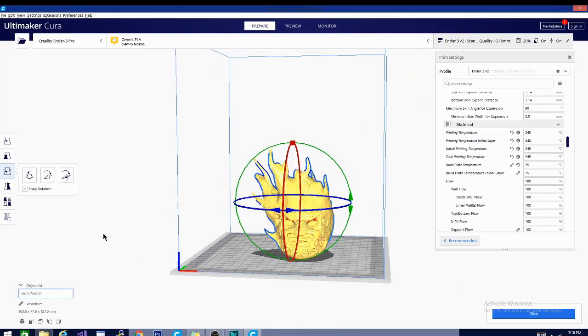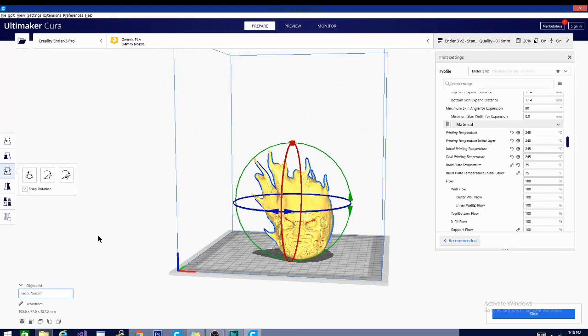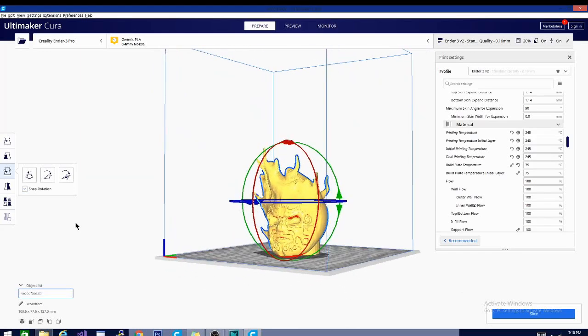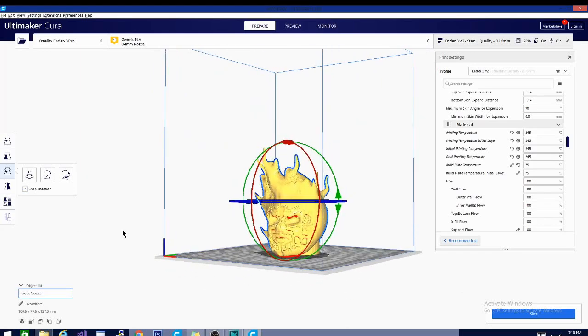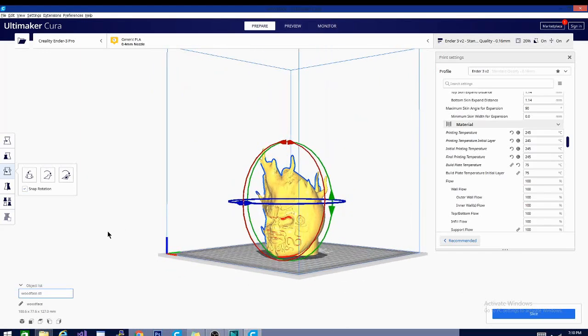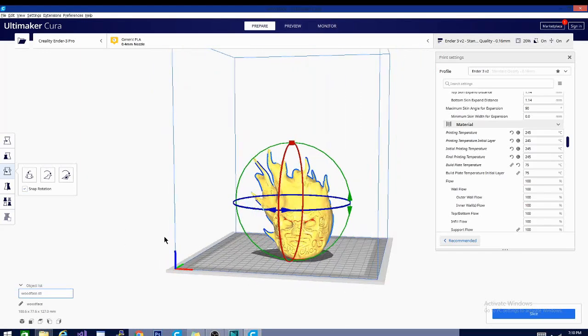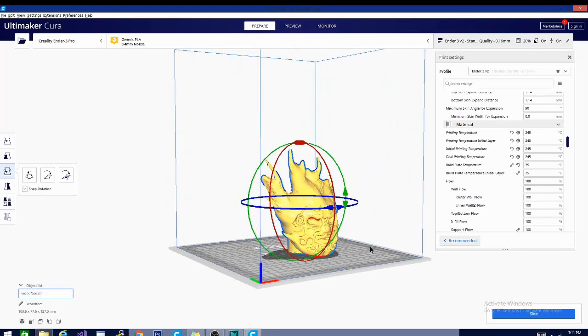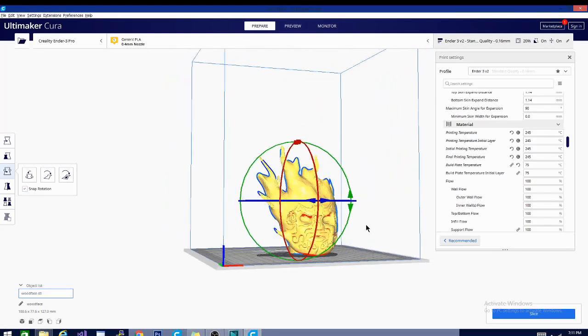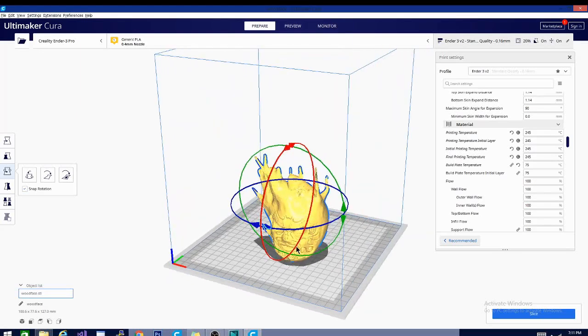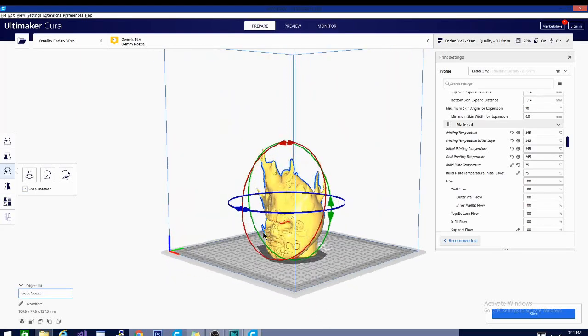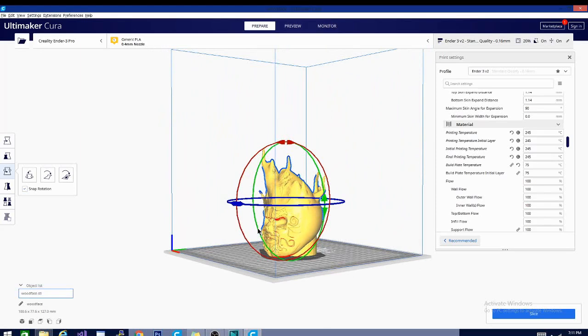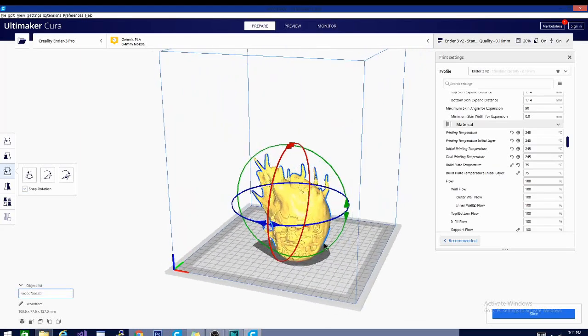Once you've done that, this is the video for you. So we're printing ABS today - you saw that little wood face sculpture that I made in ZBrush that I printed just last night, and it came out really really well.